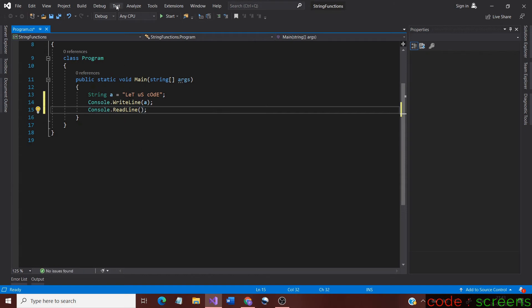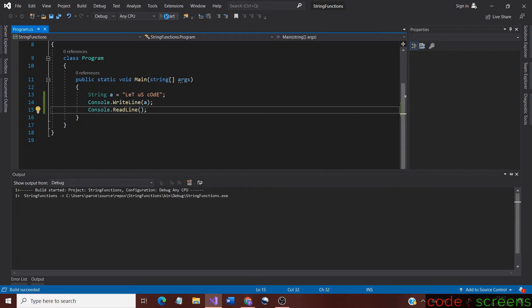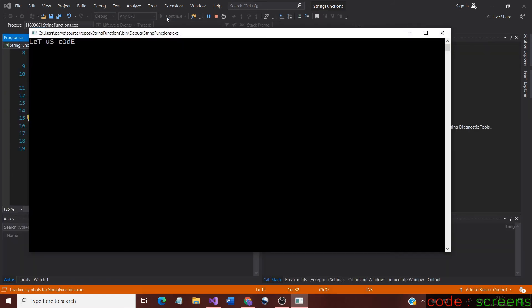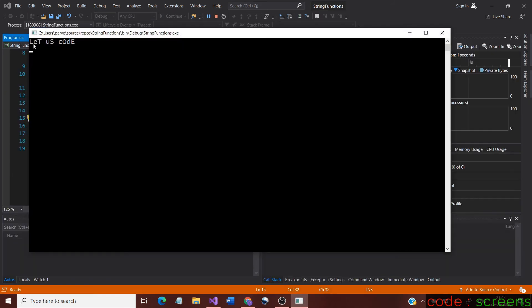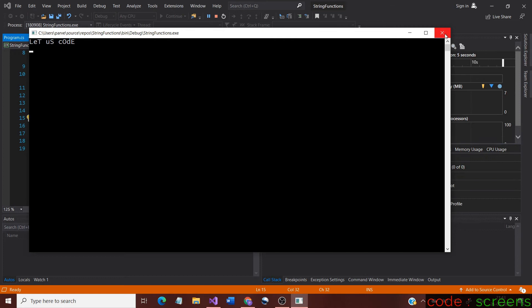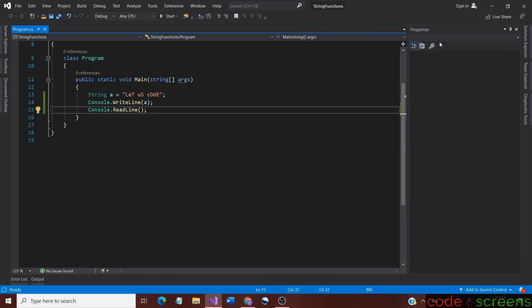Now let us run the application to see the original string. You can see that it is a mixed case where there are both capital and small letters as given in the original string.